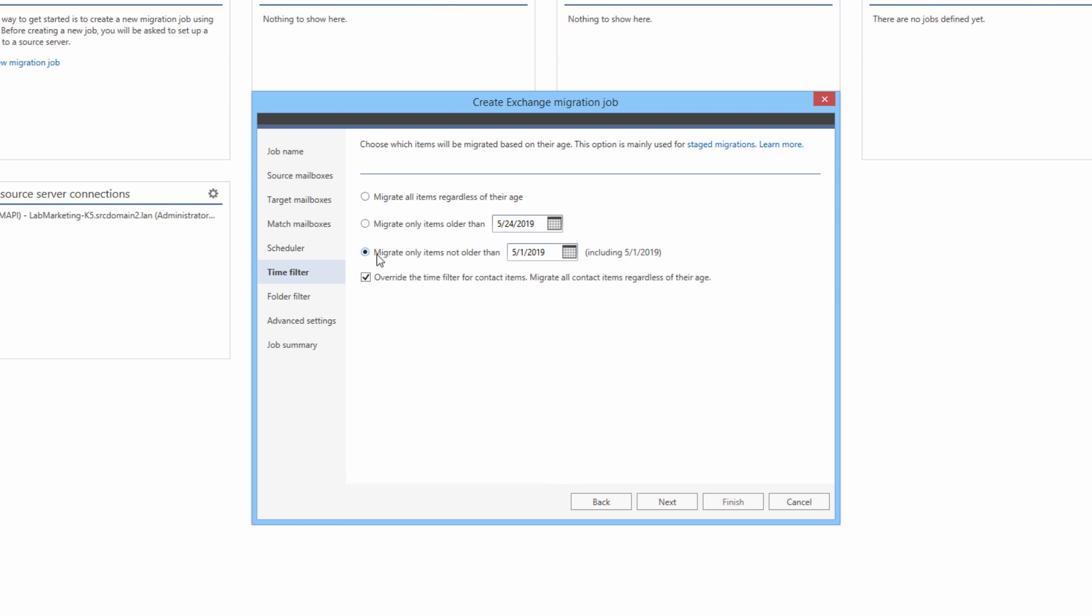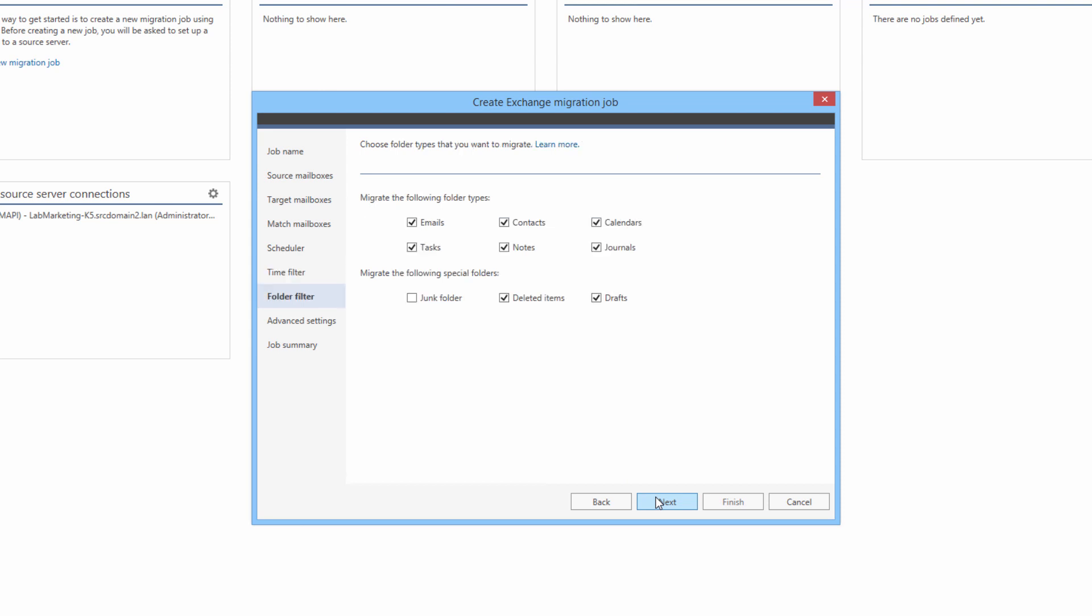By default, the cutoff date does not apply to contacts, but this can be changed by unchecking the override option. Just like the time filter, the folder filter feature allows me to limit the scope of migrated items to certain types and decide whether special folders should be included in the migration.